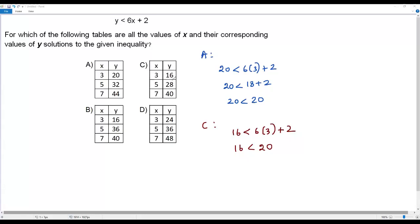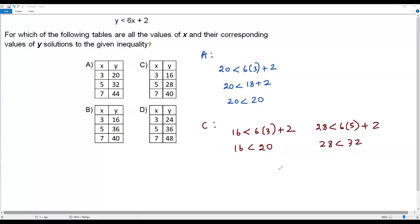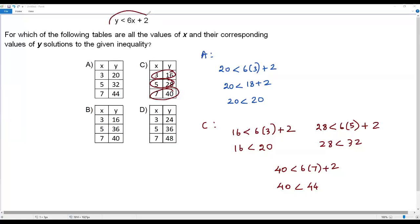Now let's take the second set of values: x equals 5 and y equals 28. Plugging in 28 for y and 5 for x gives 28 less than 6 times 5 plus 2, which is true. Then the third set: x equals 7 and y equals 40. Plugging in 40 for y and 7 for x: 40 less than 6 times 7 plus 2, which is 40 less than 42 plus 2, giving 40 less than 44. That is also true. All three sets in option C satisfy the inequality.